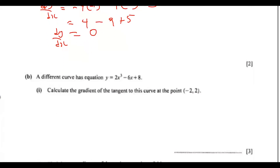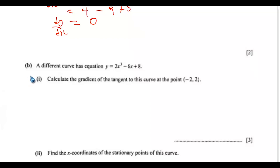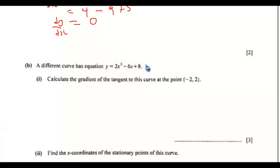So part b: a different curve has the equation y equals 2x cubed minus 6x plus a. Calculate the gradient of the tangent to the curve at the point negative 2 comma 2. So to calculate the gradient of the tangent to this curve, we need to differentiate this.